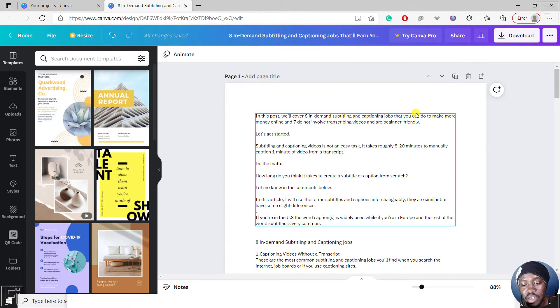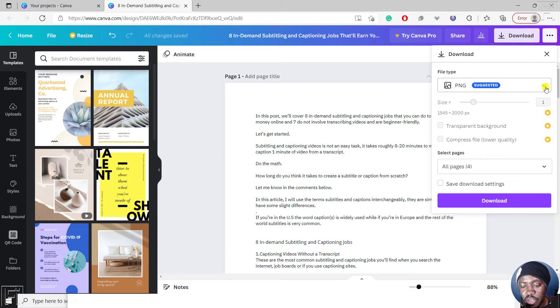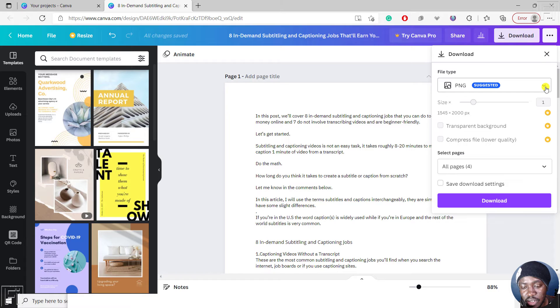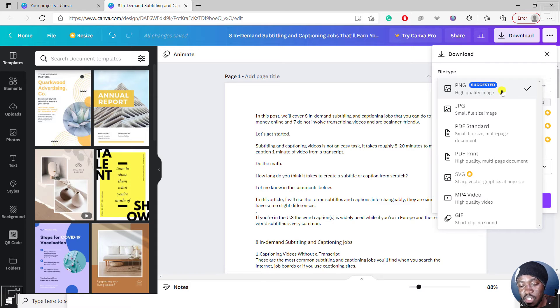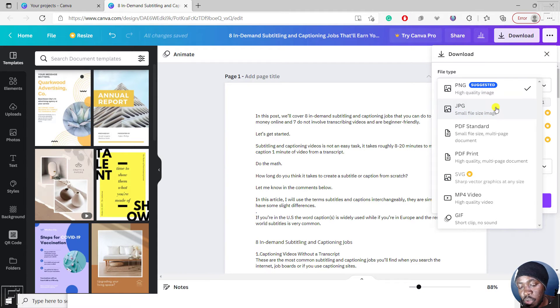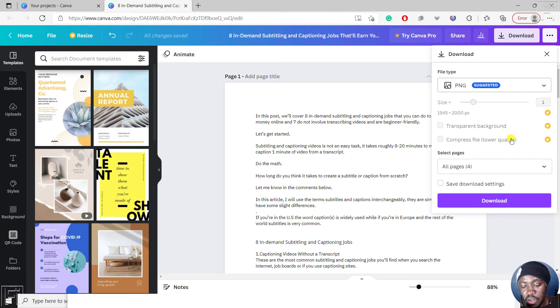Once you're done with this, all you need to do is click on download. Then you'll see the file type that you need to download it as - the suggested is a PNG. For this, the PNG is high quality. You can select that. If you wanted a smaller size, you can go with a JPG, but let's go with a PNG, high quality image.